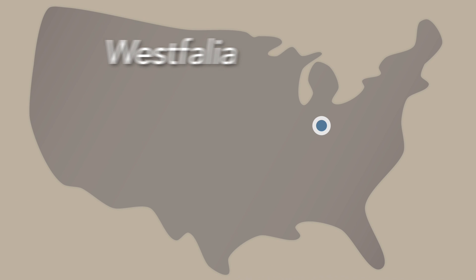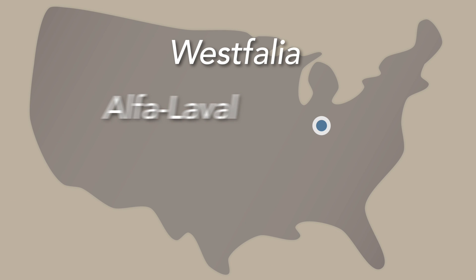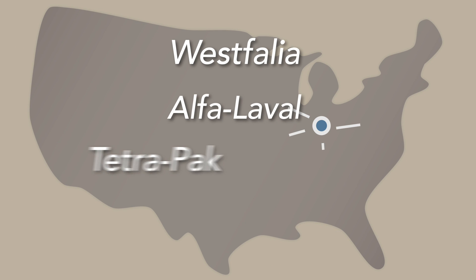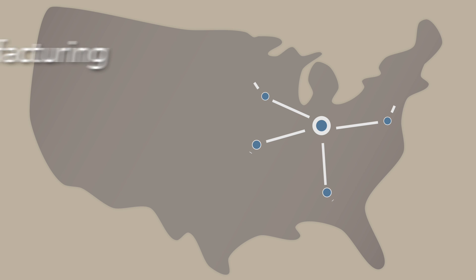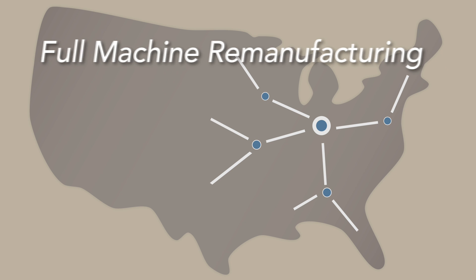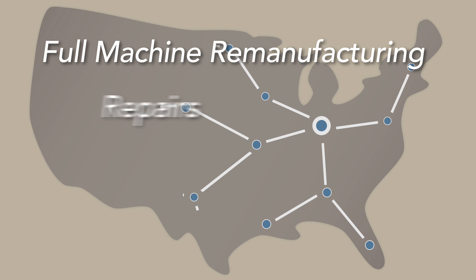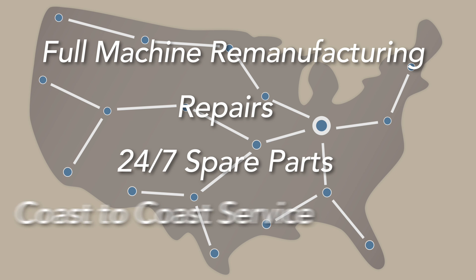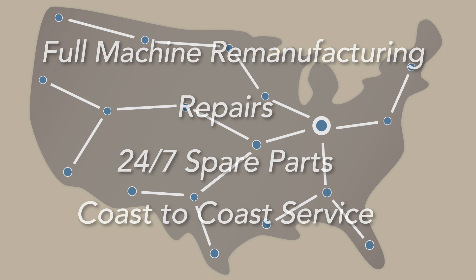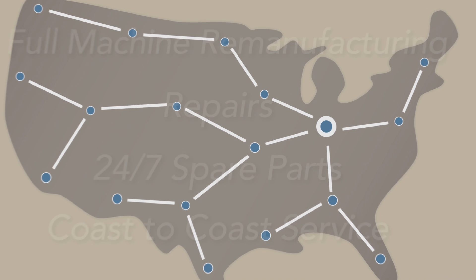We service Westphalia, Alpha Laval, and Tetra Pak equipment and offer our customers full machinery manufacturing, repairs, 24-7 spare parts, and coast-to-coast service from our team of professional technicians.